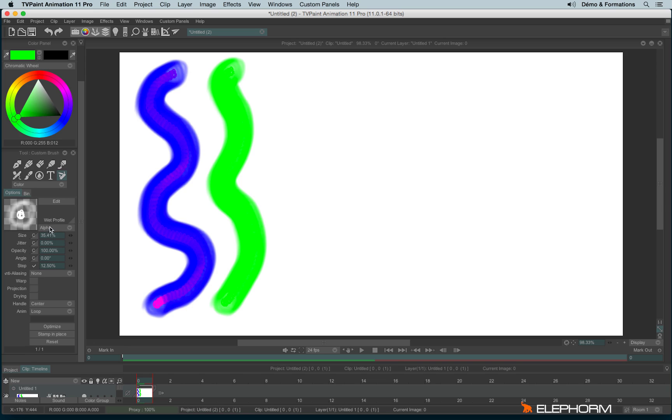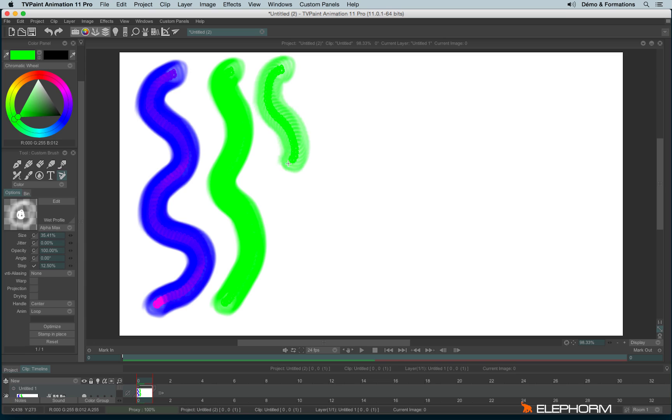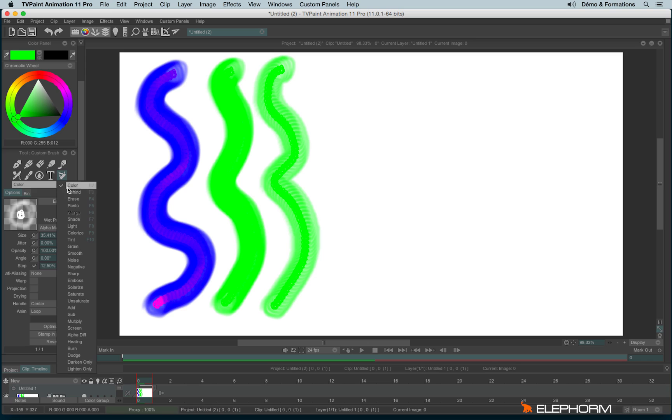I can also use the alpha max stamp, that works more or less the same, except it also keeps the different alpha values, a little bit like the alpha diff mode.